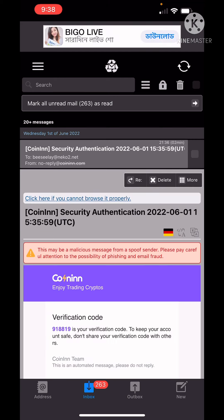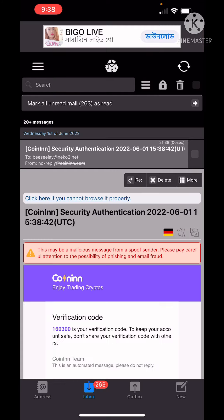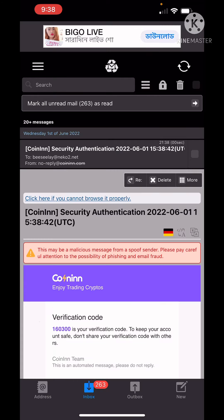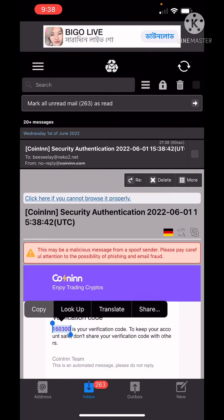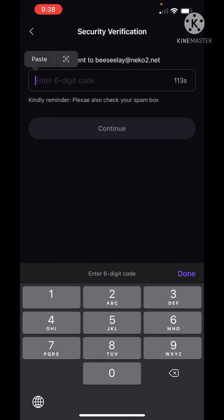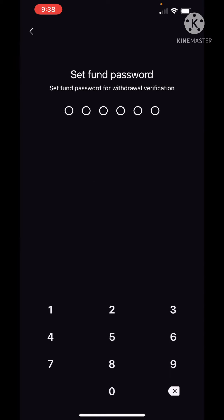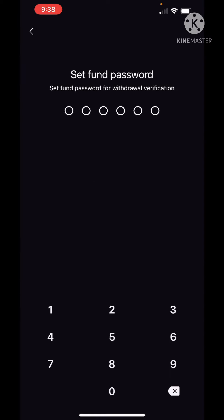We have to copy our mail and then paste it. We have to click on continue and we have to set the password.